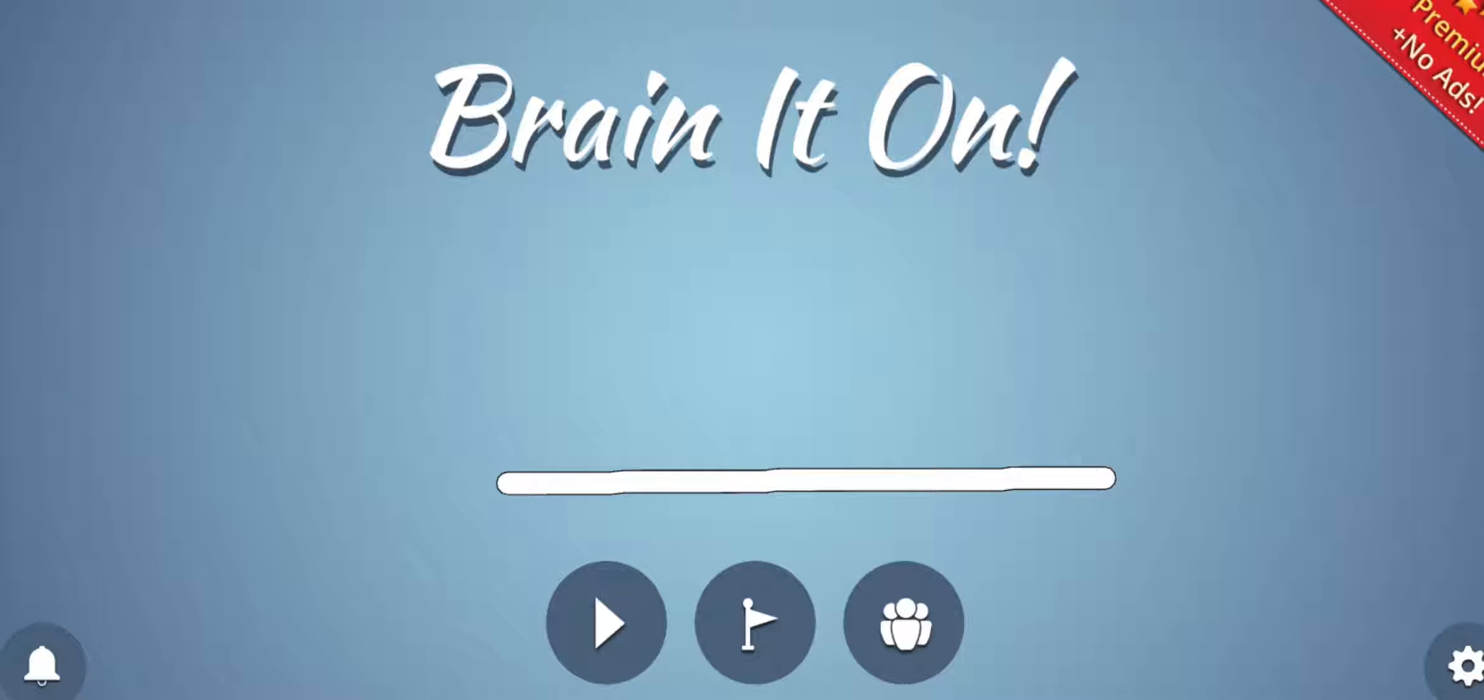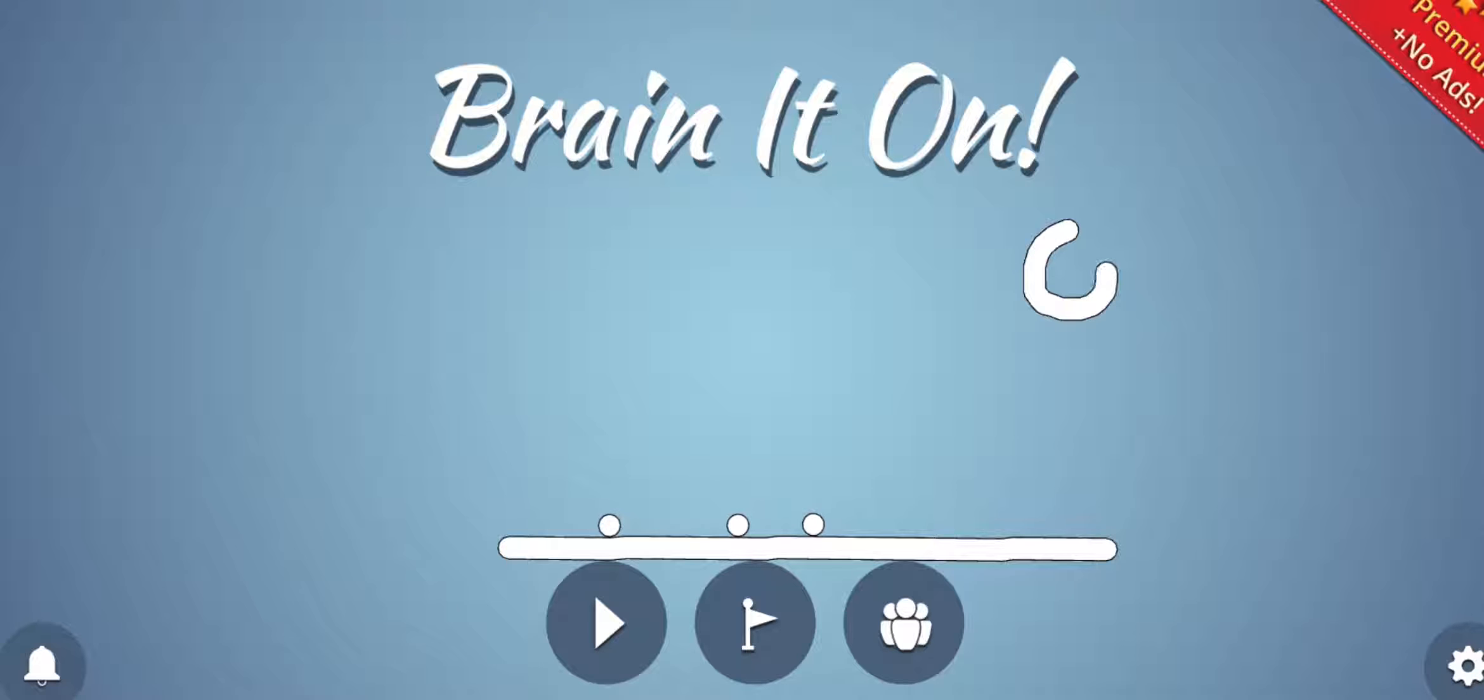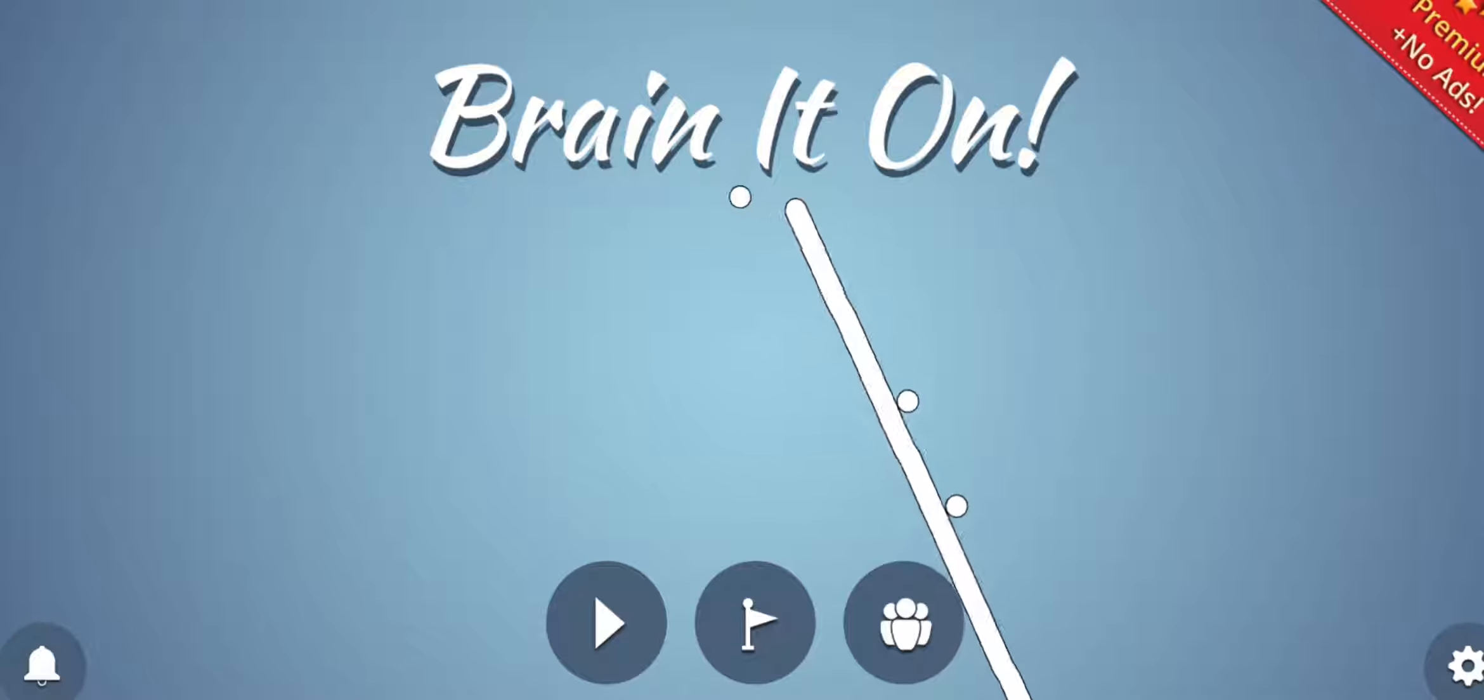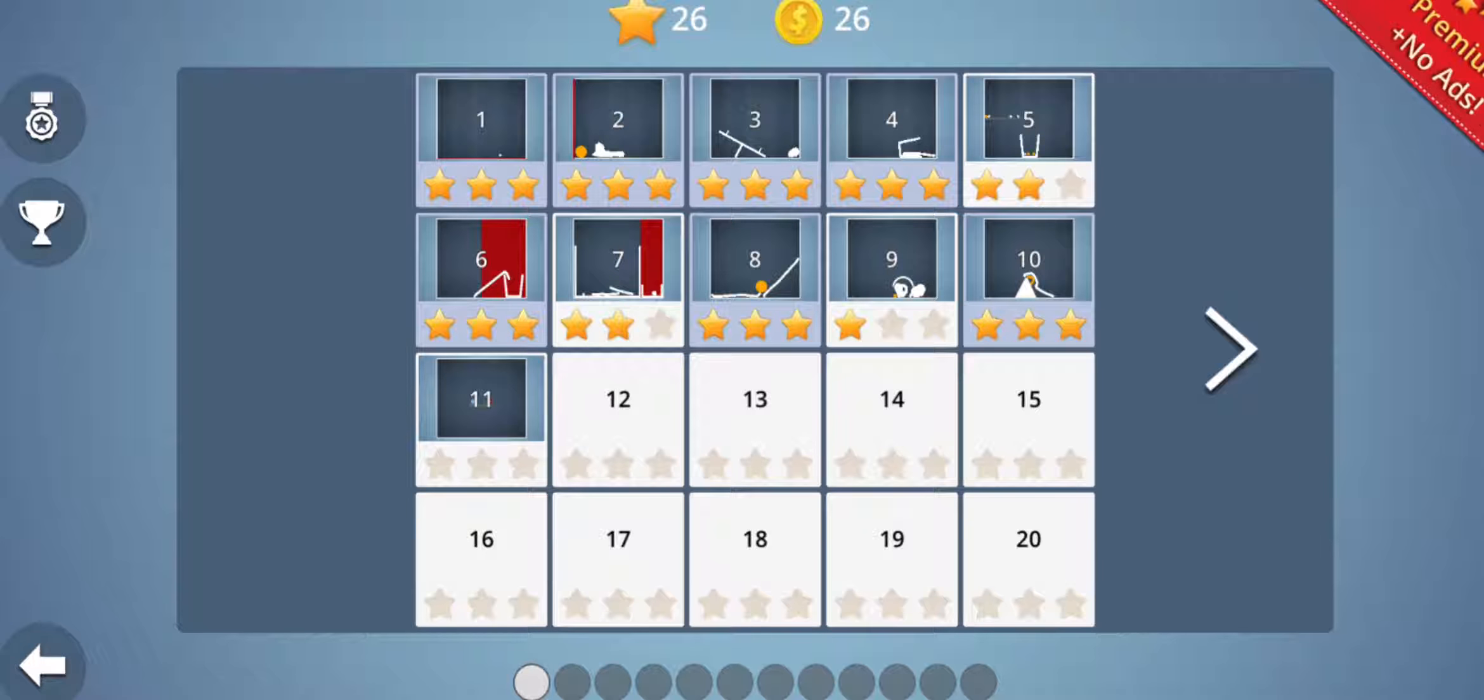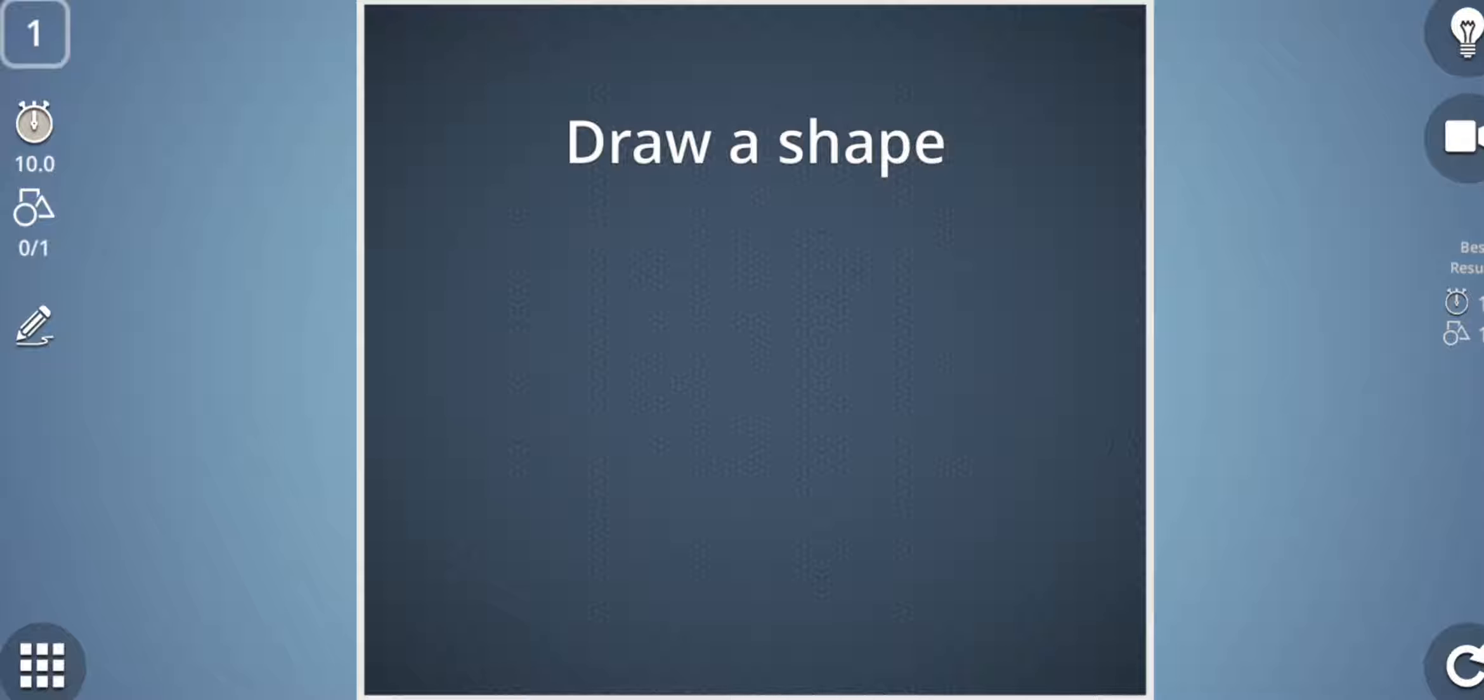Friends, today I have an amazing game for you and the name of this game is Brain It On. I'm sure you are going to love it, so let's start this game. This is a brain game and here I will solve one to ten levels of this game. The first level is very simple, all you need to do is do whatever is written on the screen as instructed.